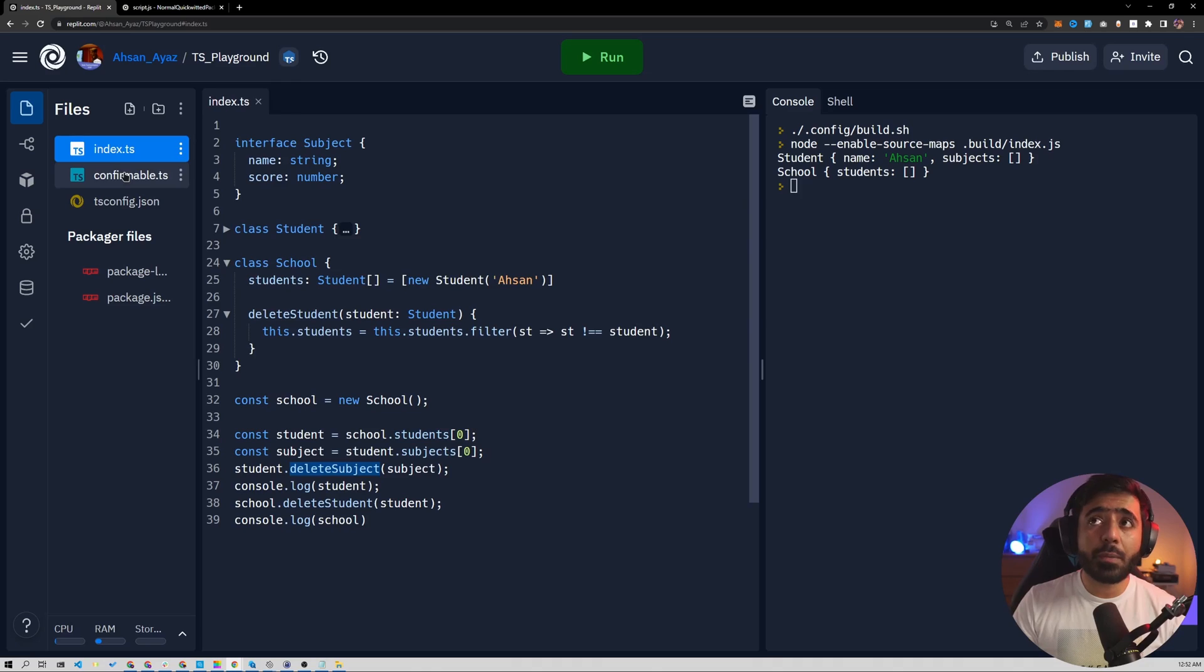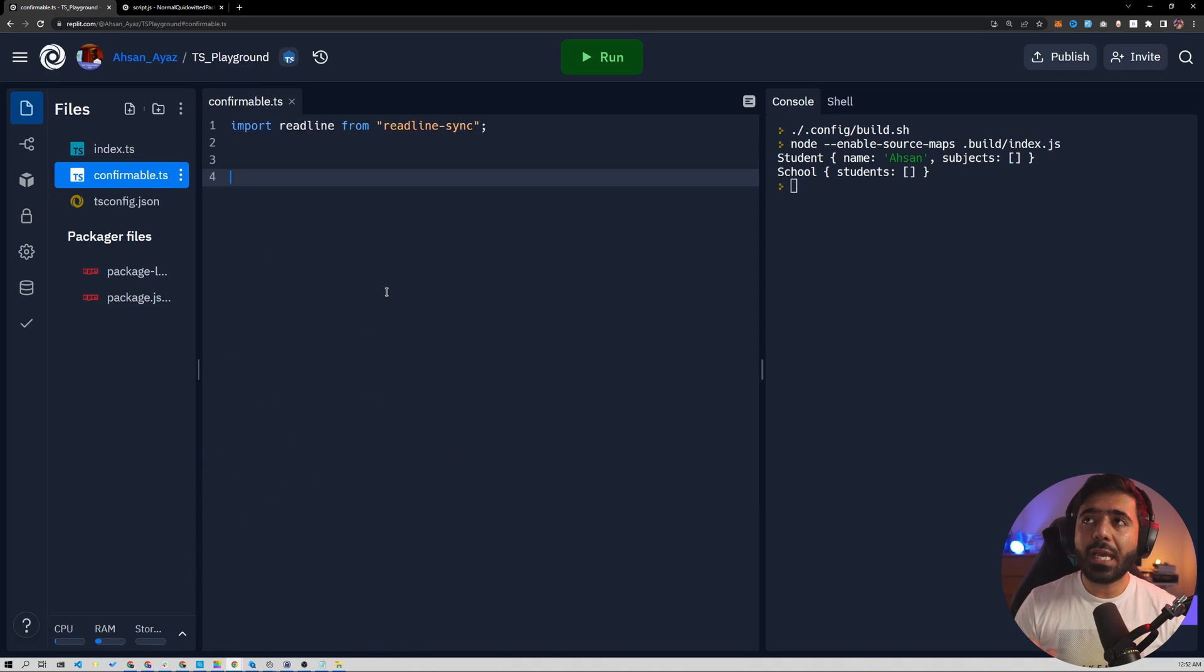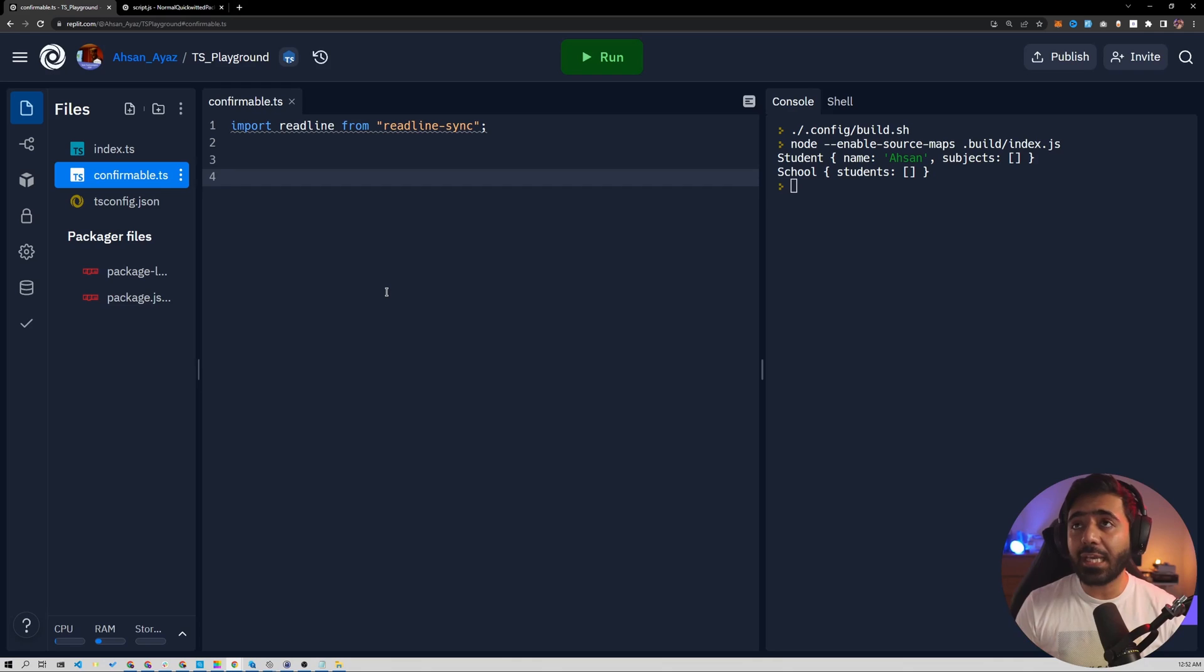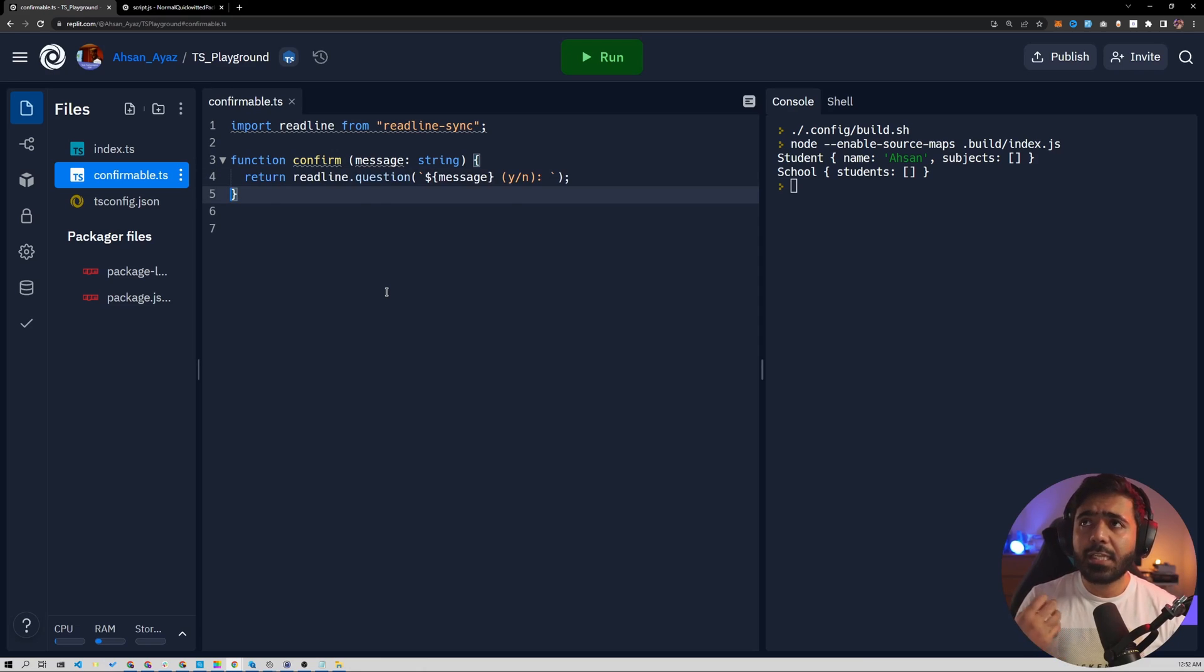For this, we have a file called confirmable. And in this file, we are going to create the decorator. First of all, I'm going to import the readline sync package. So I can ask the user input. Then I'm going to create this confirm method here, which will basically get a message.